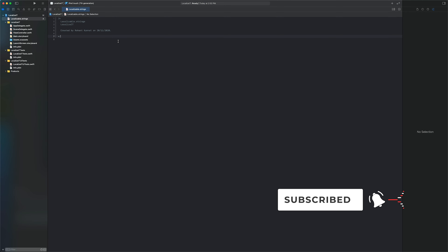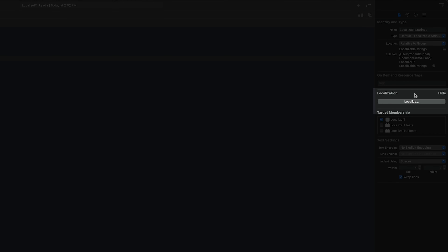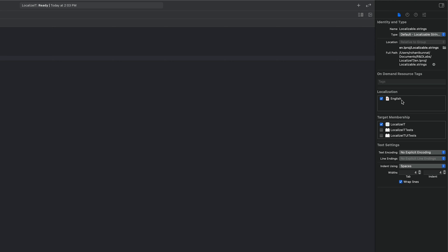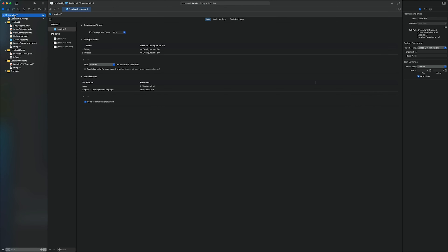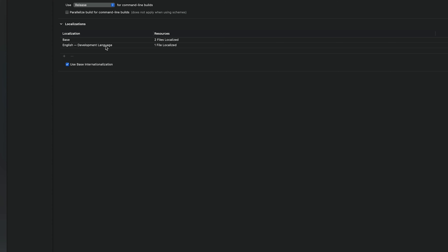After adding the localizable.strings file to your project, go to the File Inspector on the right. There is a Localization section with a Localize button — click it and it will show the localizations currently available, which is English by default. Next, go to the project settings, open the Info section, and expand the Localization section. You'll see English as the development language.